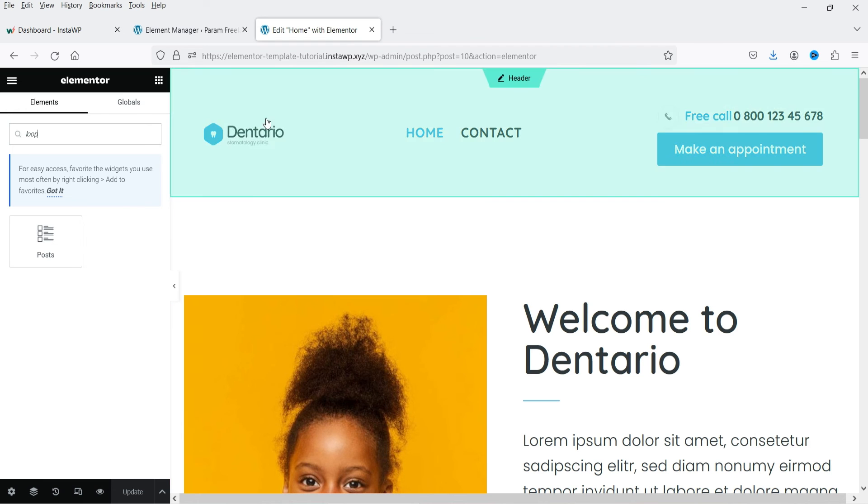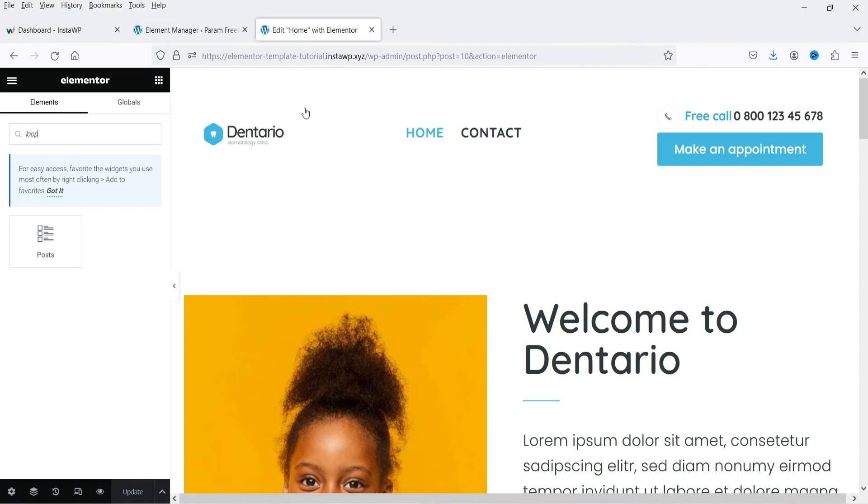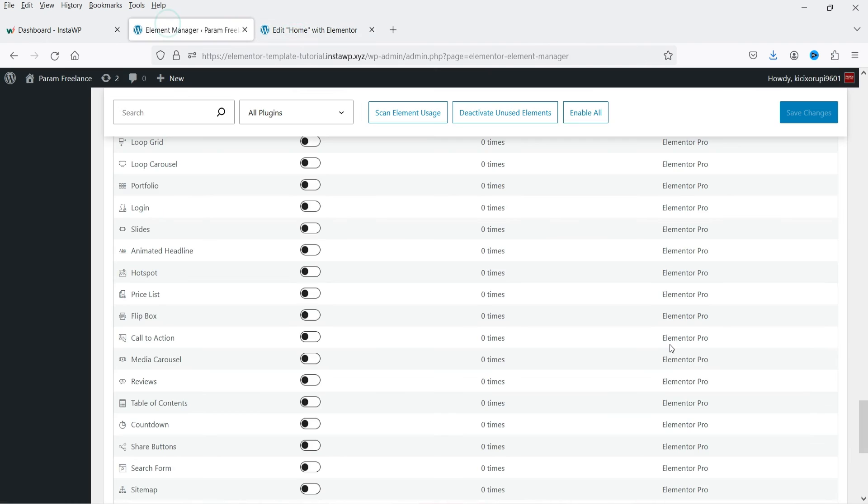If you want to disable, you can disable all these elements which are not used. This will reduce the load time of your website. However, in the future if you want to use slides, you can simply enable it. Save the changes and that will be available to use.